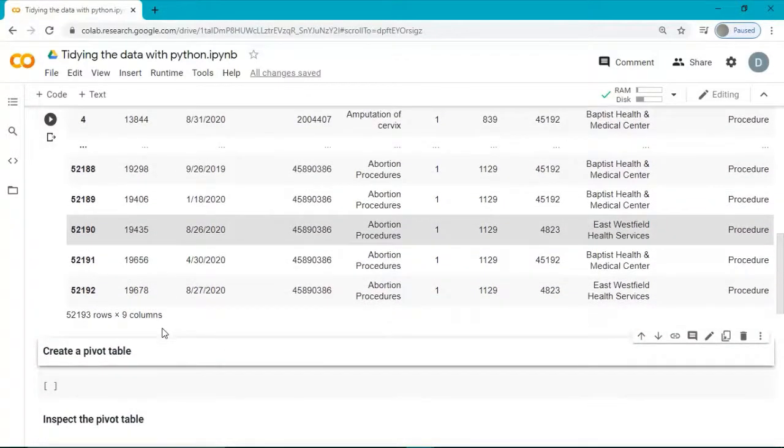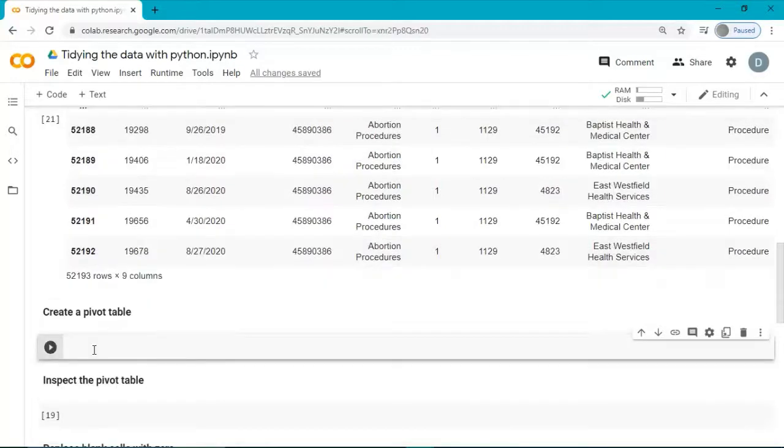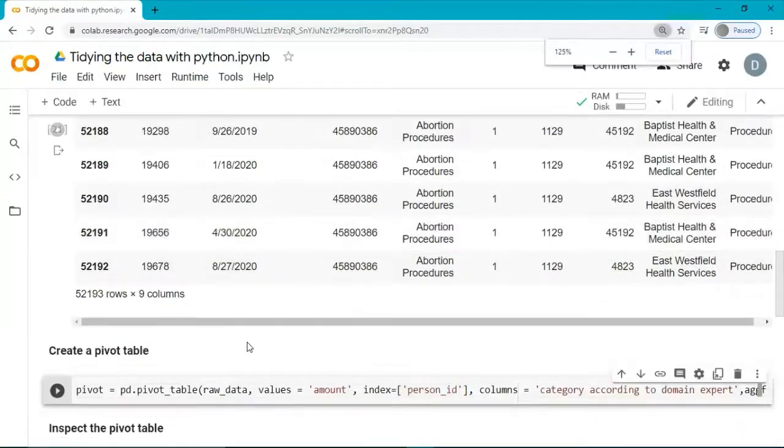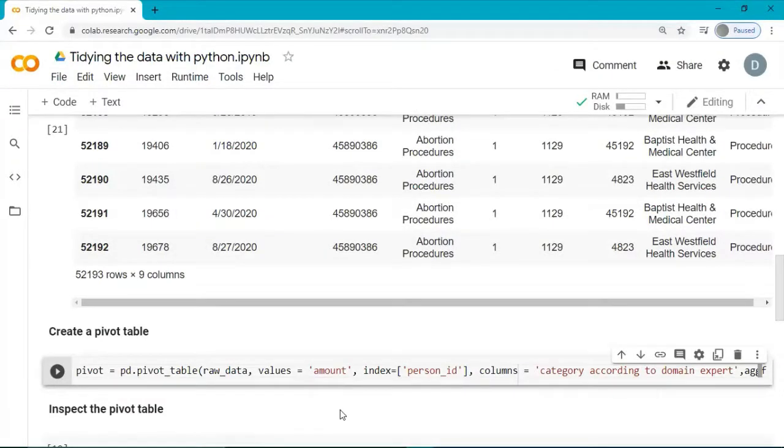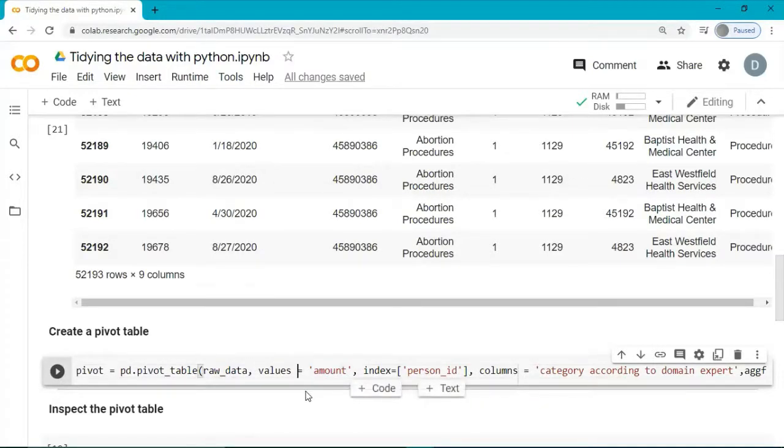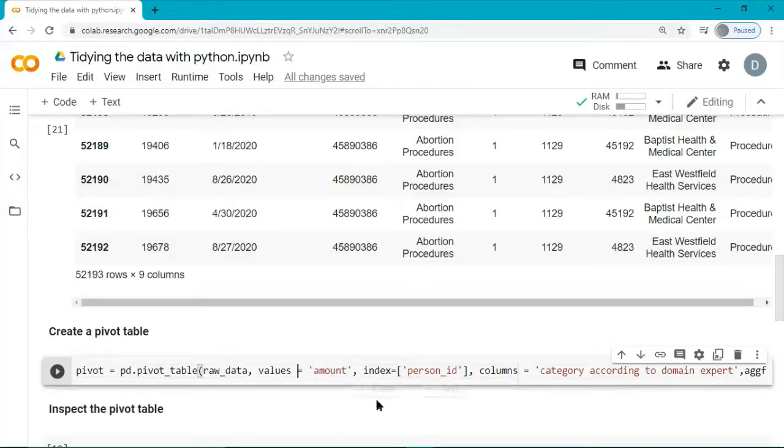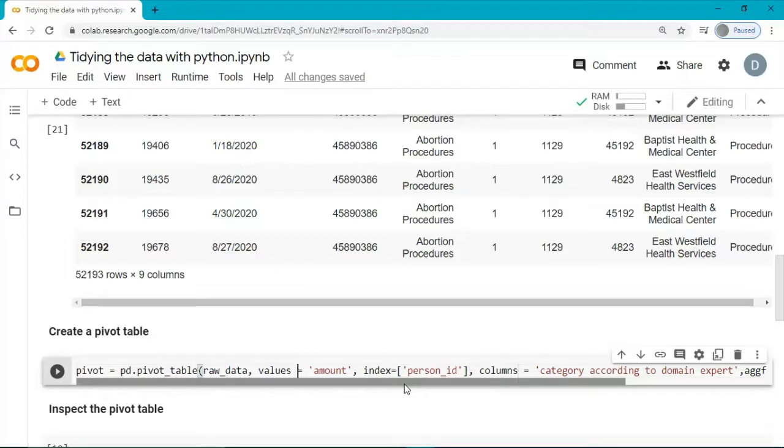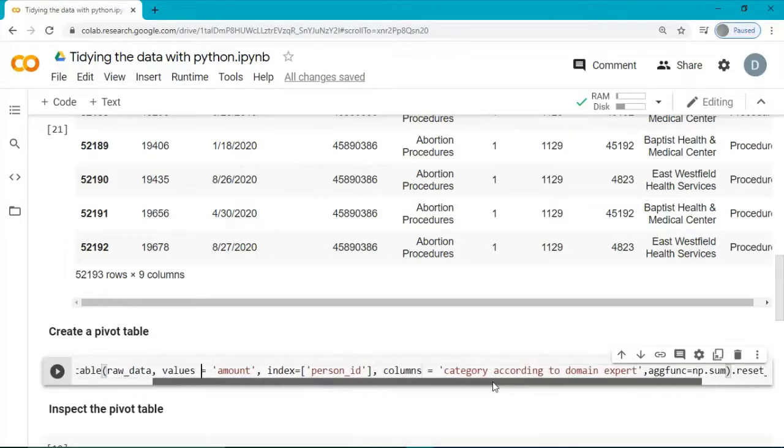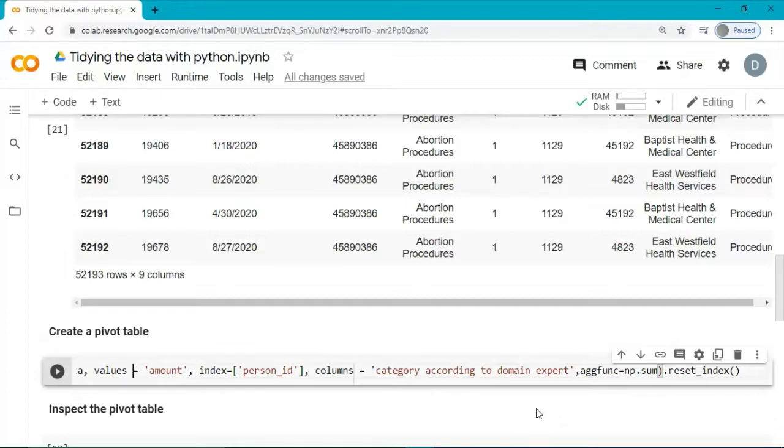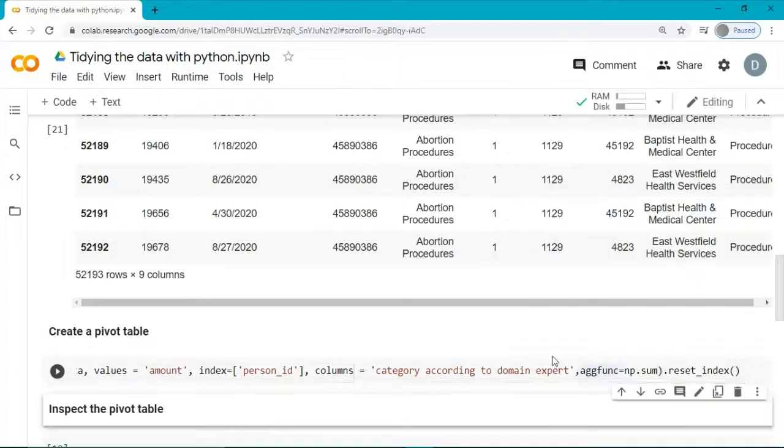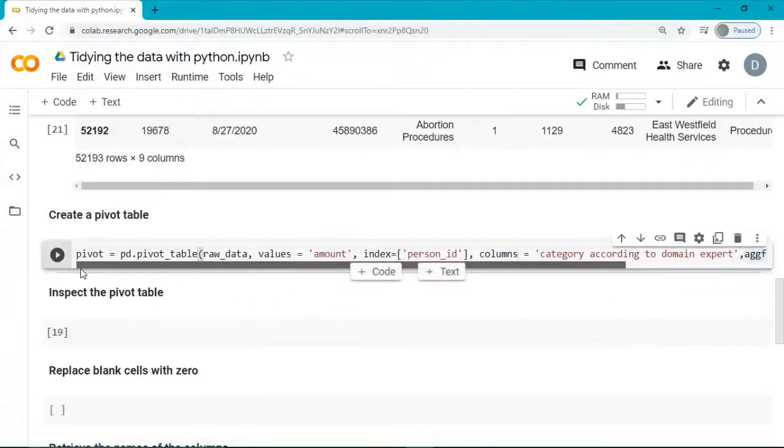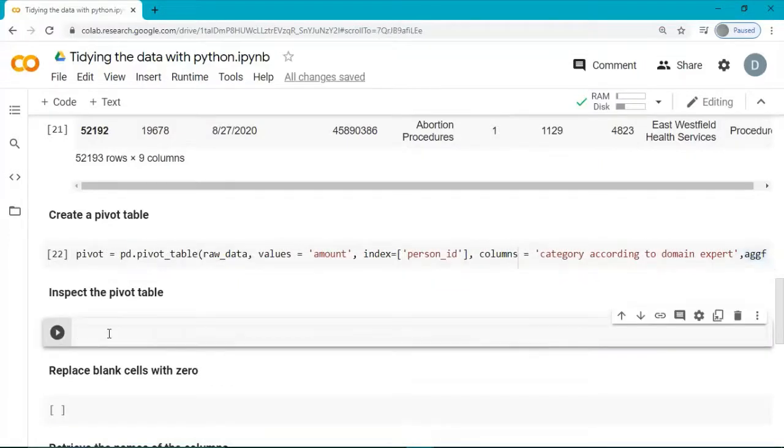Next, we create a pivot table. As you can see, I am specifying the function pivot table, the source data. I am also indicating which column I want to use for my values, which is the column amount. The first column in my dataset needs to be the person ID, so I am calling the index here, person ID. The data is pivoted according to the column called Category According to Domain Expert. And the aggregation function for the amount is sum. Now, let's inspect the pivot.